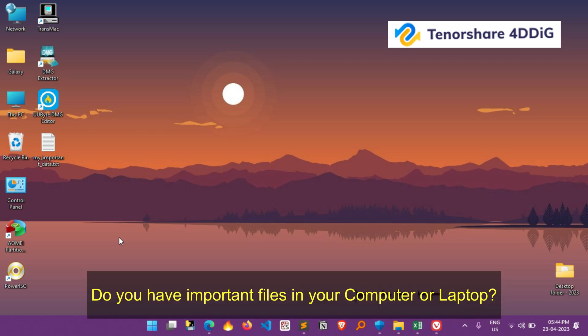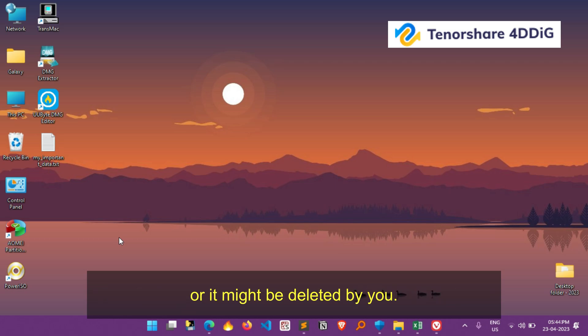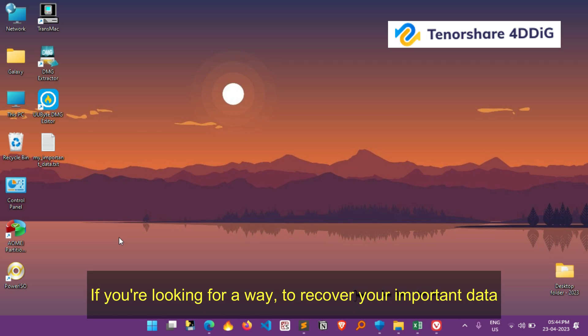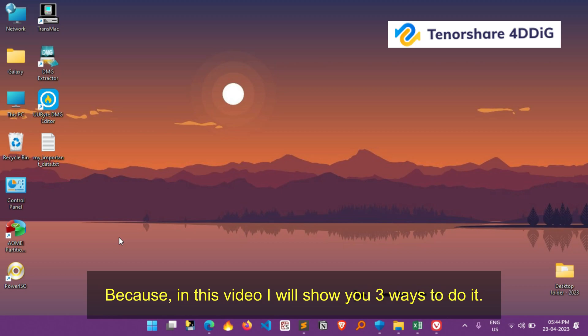Do you have important files on your computer or laptop, and accidentally you've lost them due to Windows updates, or it might be deleted by you? If you're looking for a way to recover your important data, then you've come to the right place. Because in this video I will show you three ways to do it.